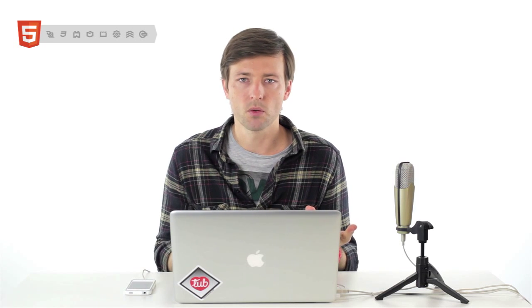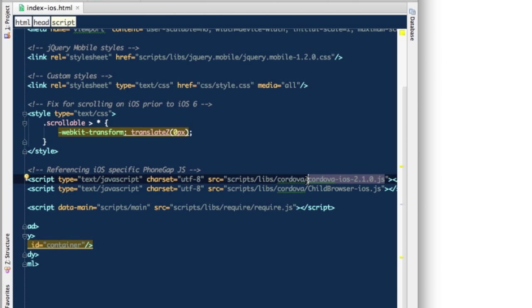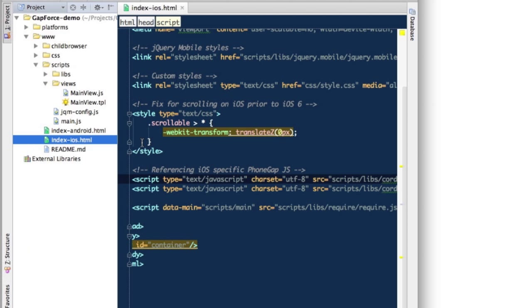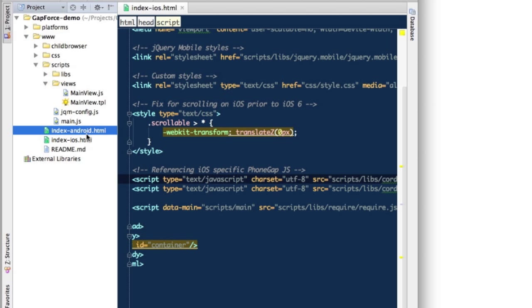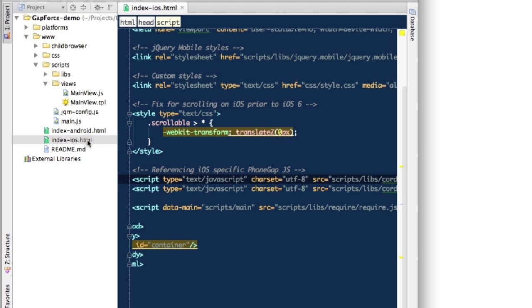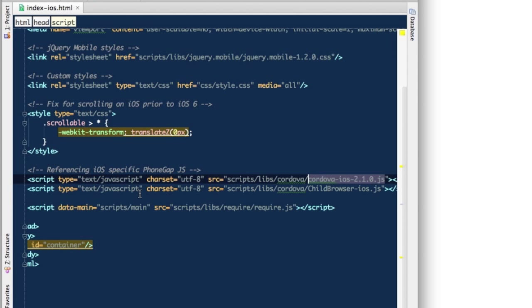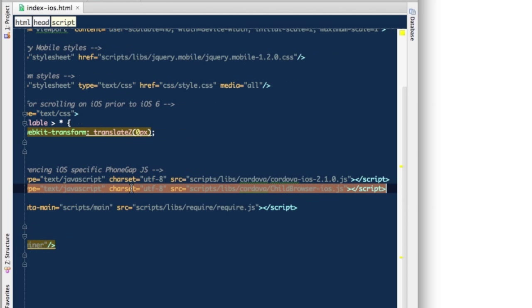So the easiest way if you're not using a service like PhoneGap Build, which automatically replaces it with the proper JS file during the build process, is to have a few separate index HTML files which just reference different versions for different platforms. Same thing applies to API for the child browser plugin.